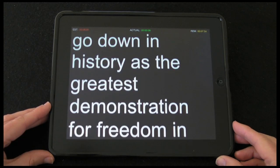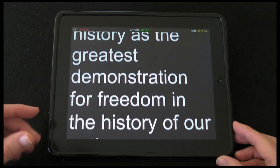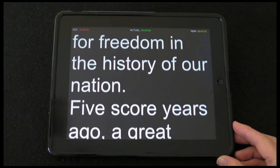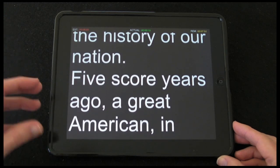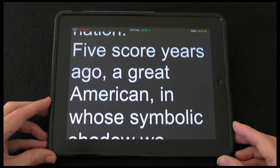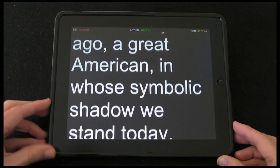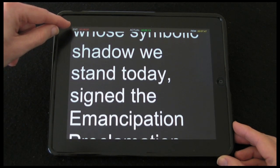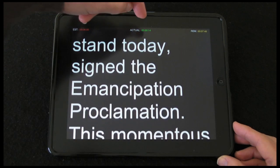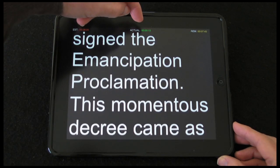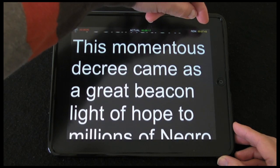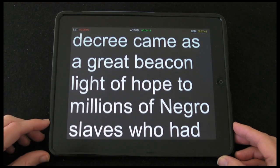This could be positioned behind your camera and you simply read the text, and hopefully this will help you recite your script. There's an estimated time in the top left, an actual elapsed time, and how much time is remaining for the script to finish.